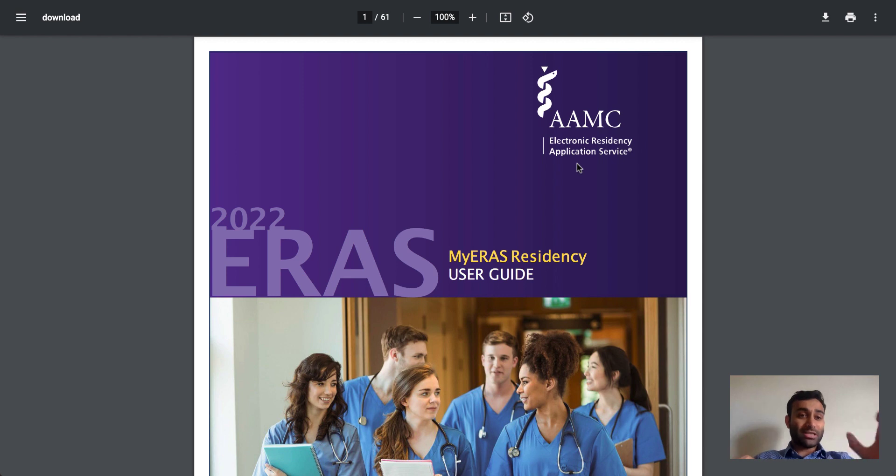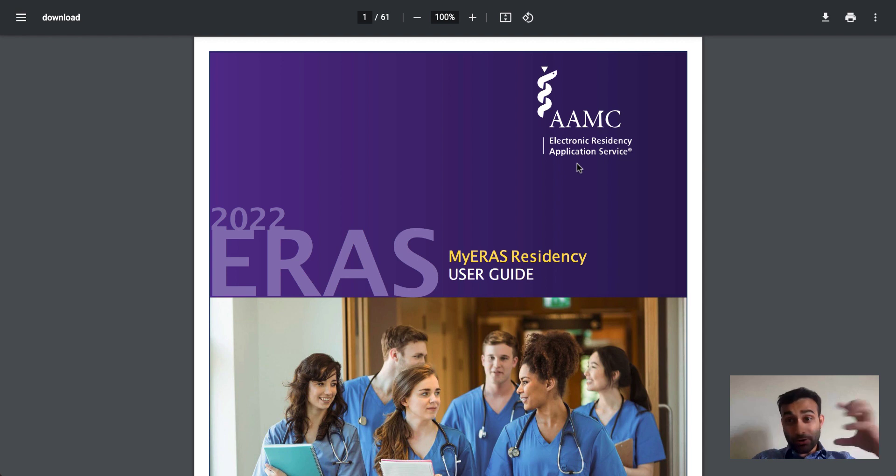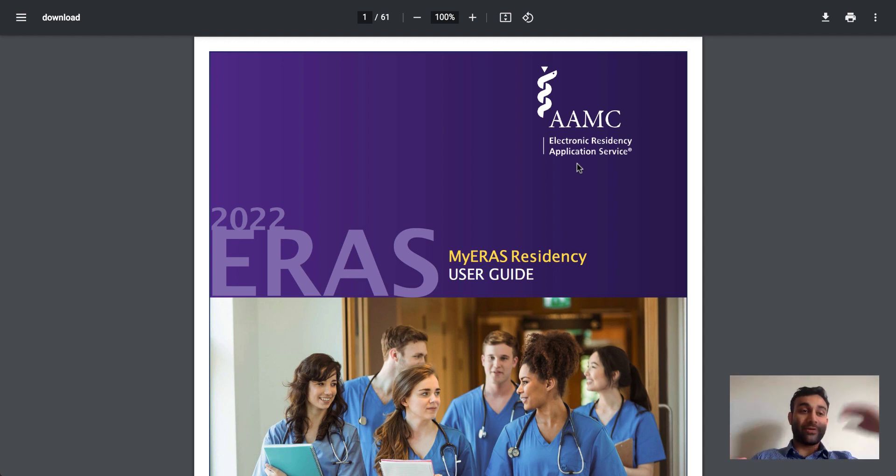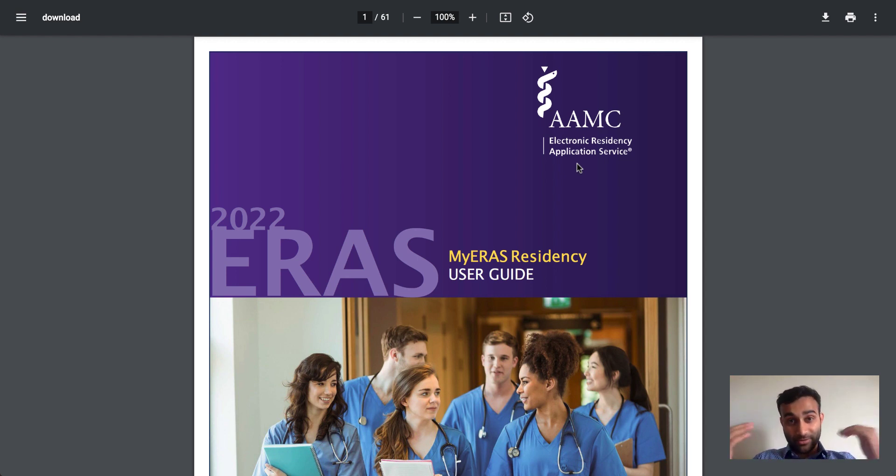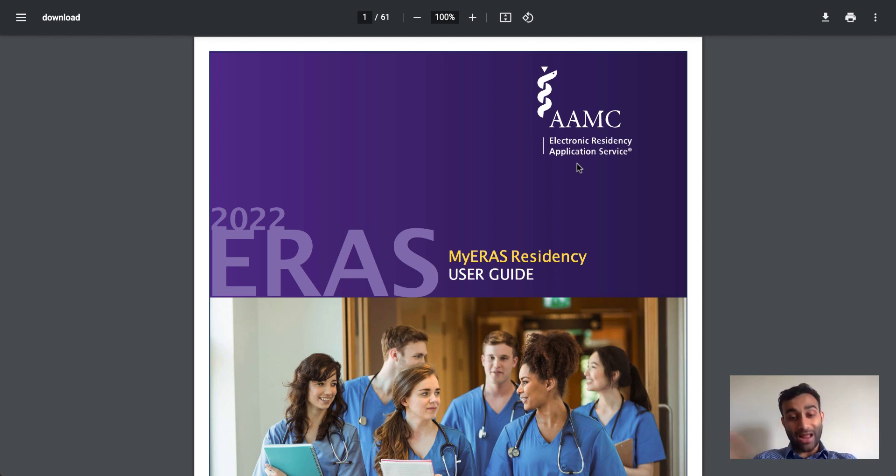the NRMP is the means through which this application is matched with a program. So it's almost like the ERAS is the content, it's the engine, and the NRMP is the actual holistic car that delivers that application to different programs and then connects the two when you have to match because you will list your programs, the programs will list you, and the NRMP is responsible for you to match with your programs.